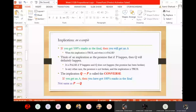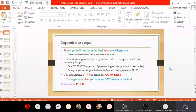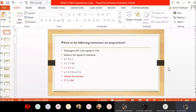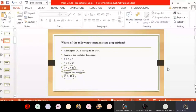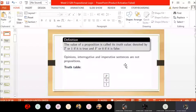In last class we started our discussion of propositional logic. Propositions are those statements about which we can say whether they are true or not. We discussed a number of examples about propositions. Any statements which are like opinions, interrogative statements, or imperative statements are not called propositions. A proposition is any statement about which one can answer whether the statement is true or false.